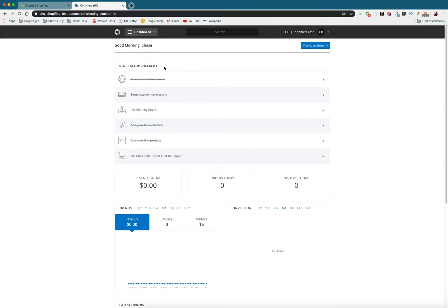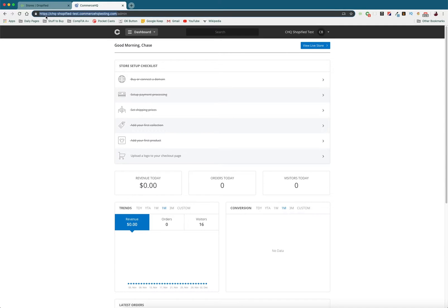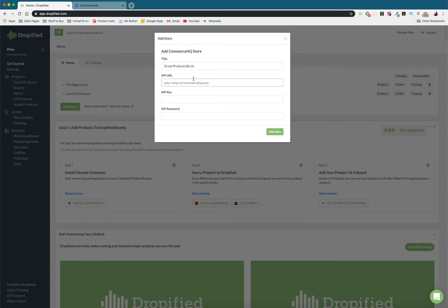So once we log in to Commerce HQ, up at the top we're going to see our URL. So our URL is going to be https colon slash slash the name of your store minus the HQ Shopify test because we just use this as a demo store, .commercehqtesting.com. So we need to copy and paste all of that. And paste it.